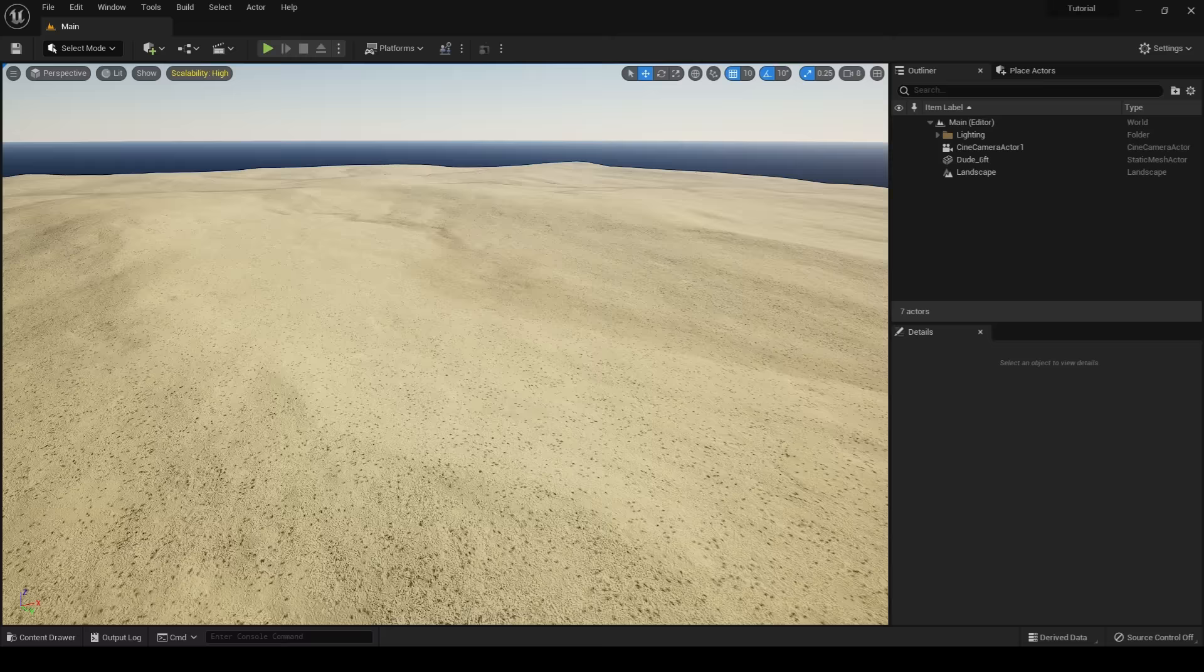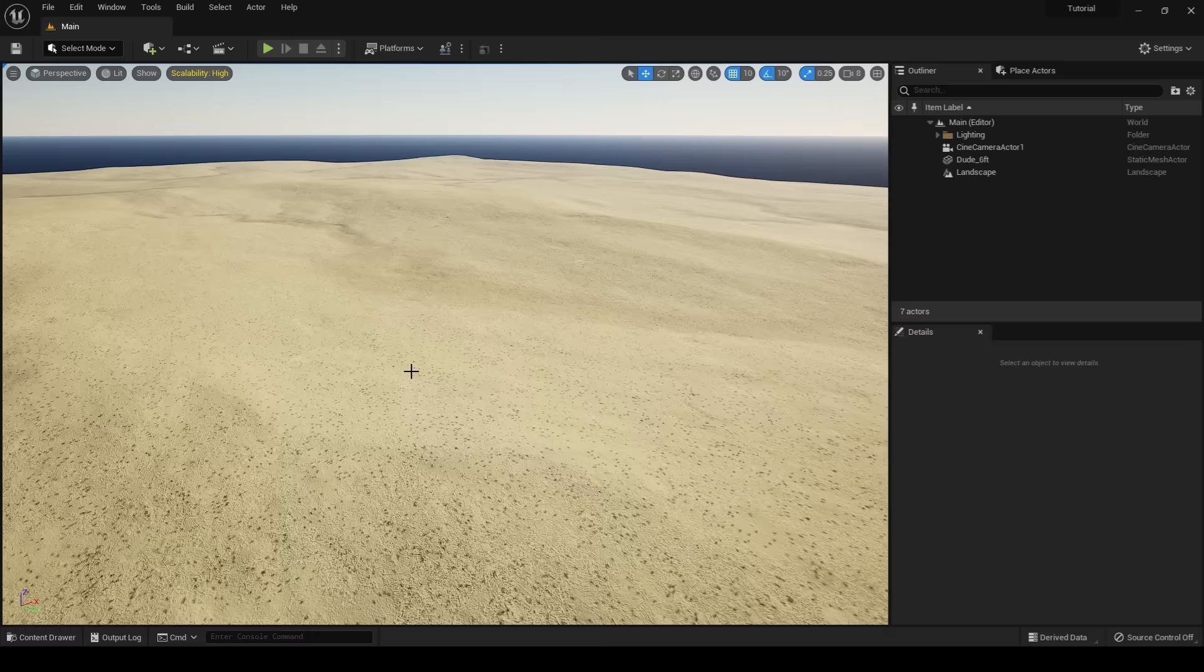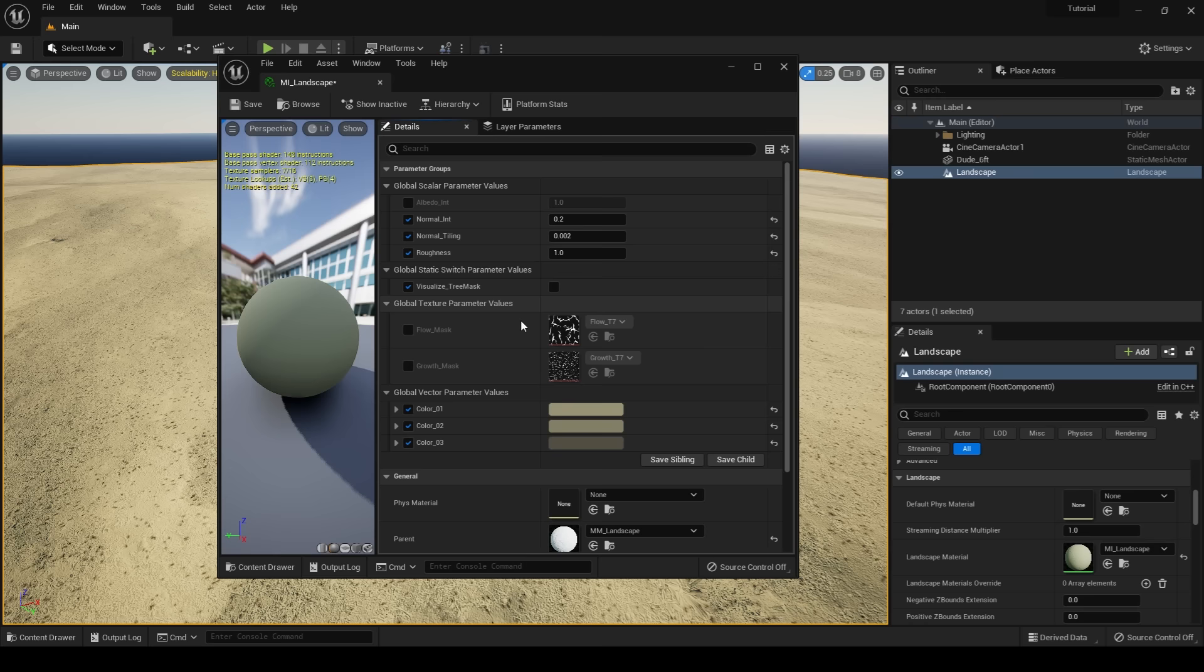The rest of my foliage that I will be using comes from Quixel Megascans. For now, I'm going to start painting my trees onto my landscape. I'm going to open up my material instance and toggle on my static switch parameter, which will then display the tree mask that we got from Gaia.